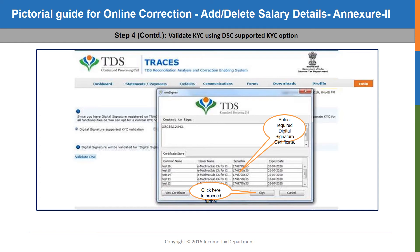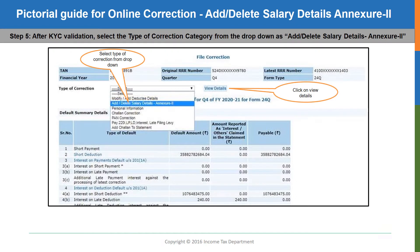Once you click on the validate DSC button, the digital signature popup will be displayed. You may select your digital signature certificate and click on the sign button. After signing, you will get the file correction page where the default details of the relevant quarter and financial year of which you have opted to file the correction statement will be displayed on the screen.